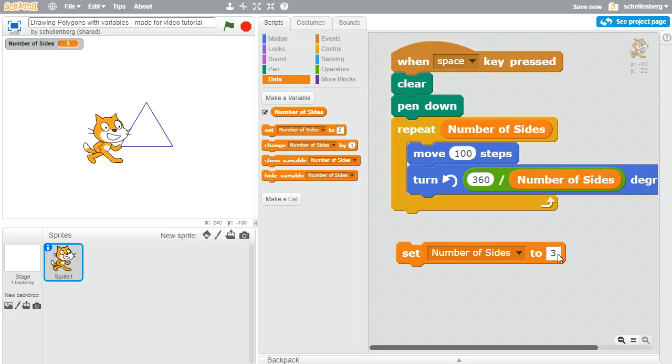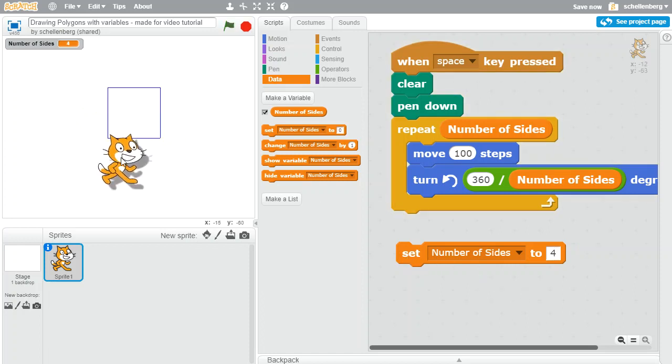Great, and if we change that to be a four, double click it, press the space key, great, so we get a square. So things seem to be working just fine. Let's try to improve that even more and let's make it so that we can increase or decrease the number of sides simply by clicking on the up or down arrows.